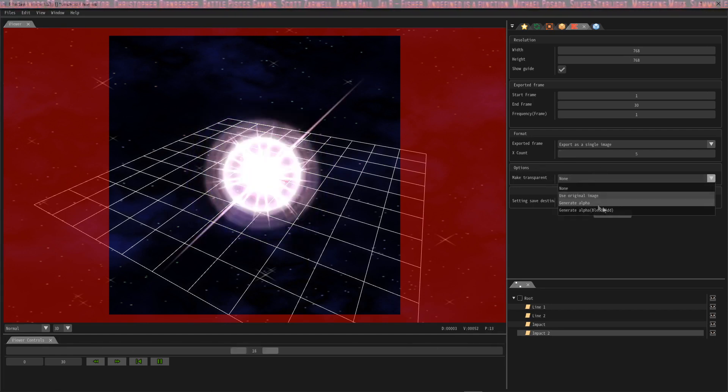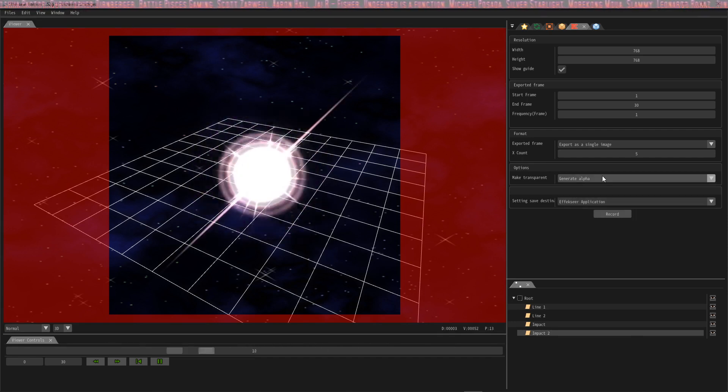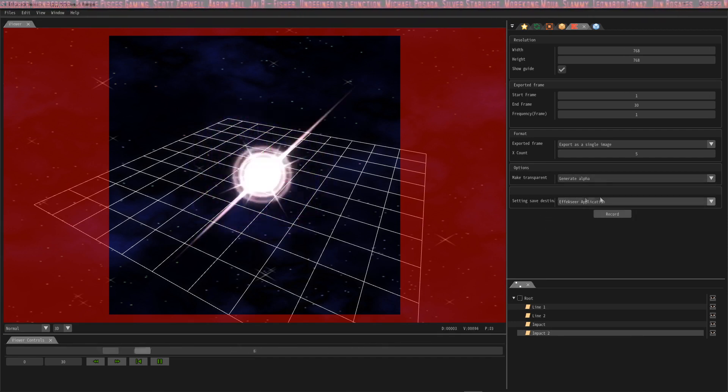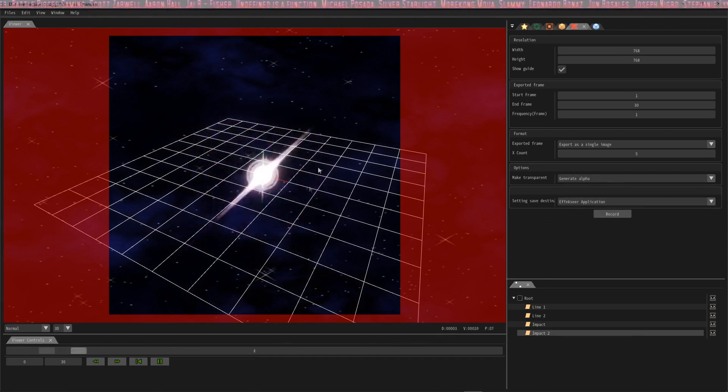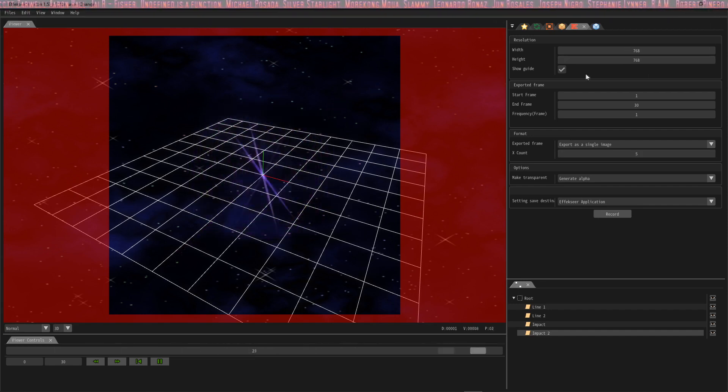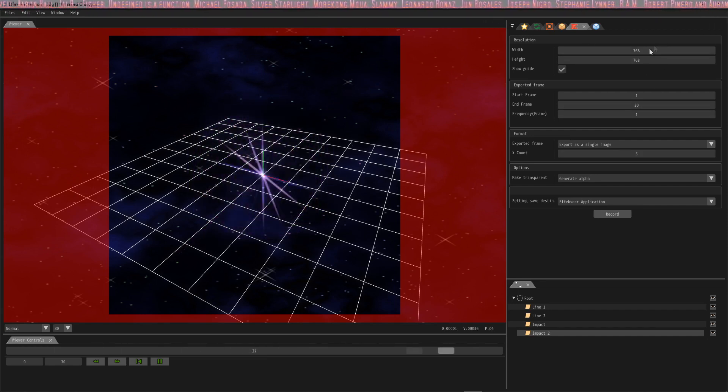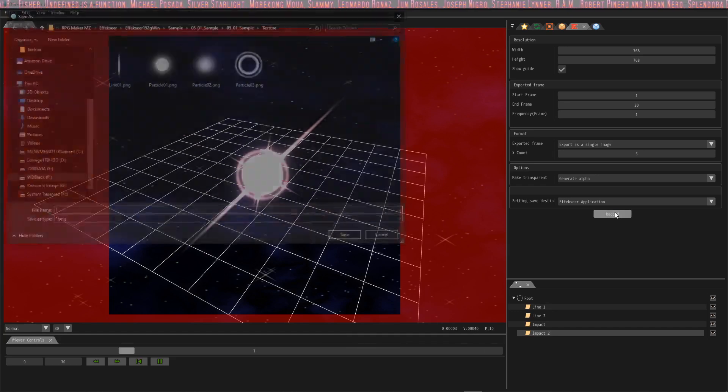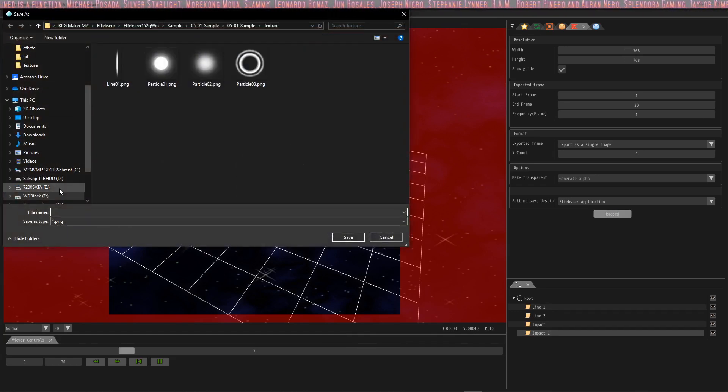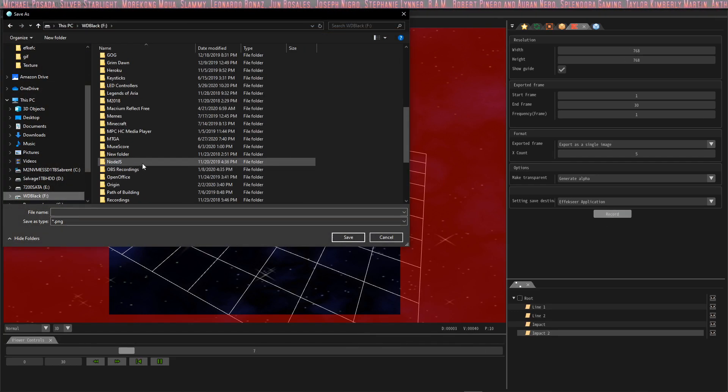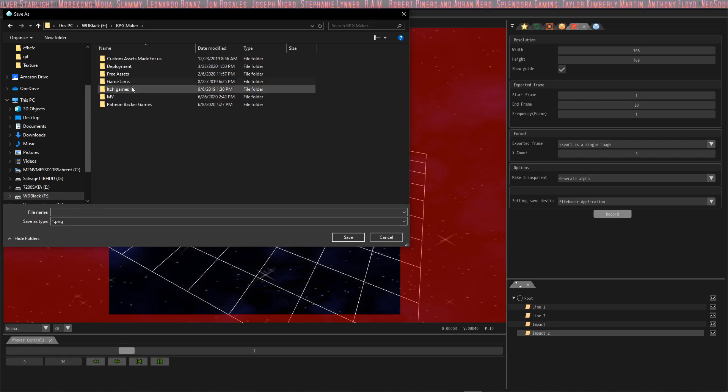As for the options, we want to say generate alpha, and then for the save settings just keep it to your application. Once you've got your animation set and it's in the box, you've got your grid on, you've got your resolution, everything set up, we're just going to hit record and then we're going to give it a name.